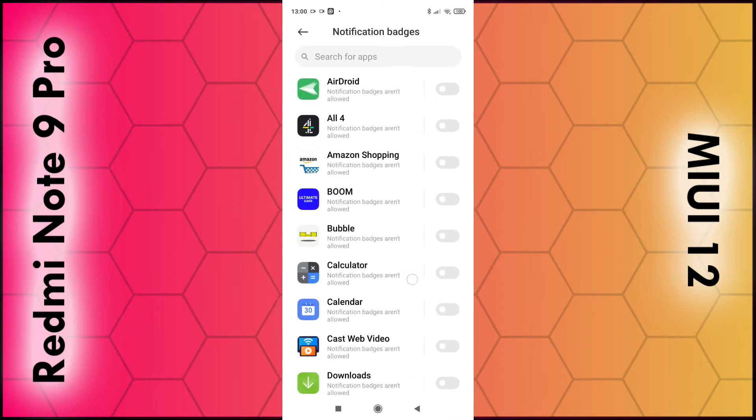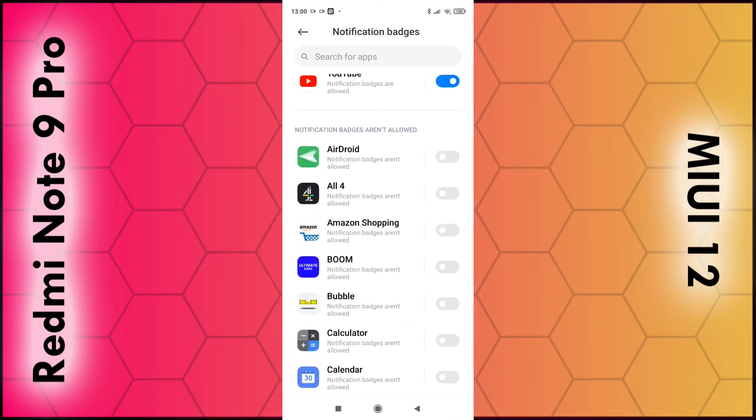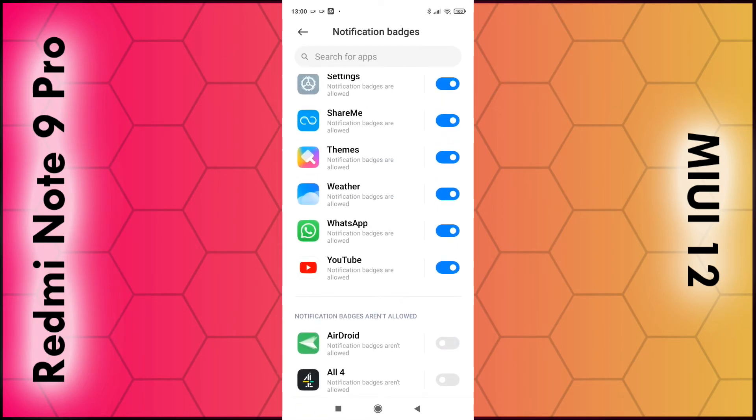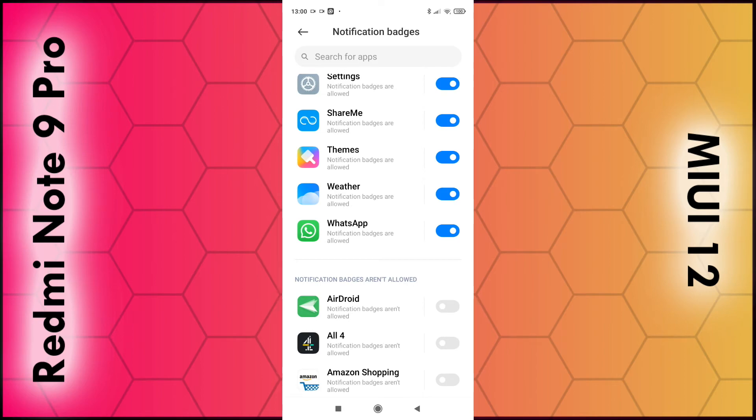For example, the ones which have been disabled at the bottom I can enable them, and ones at the top I can disable. It's as simple as that. Thanks for watching.